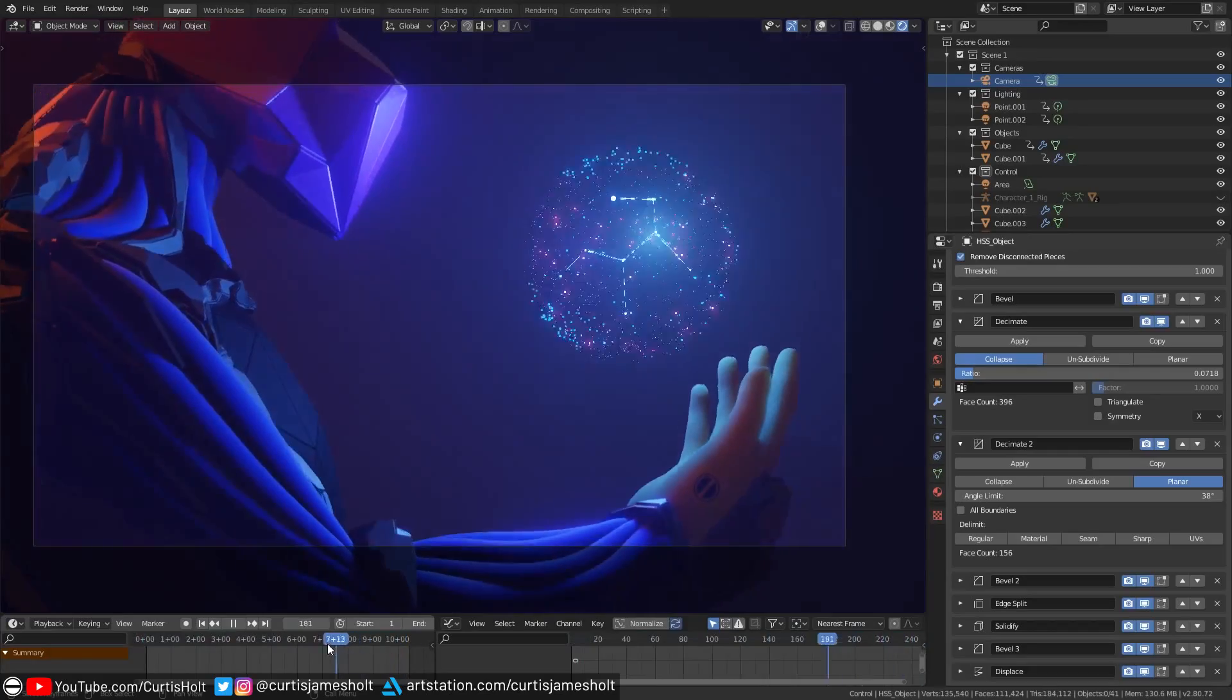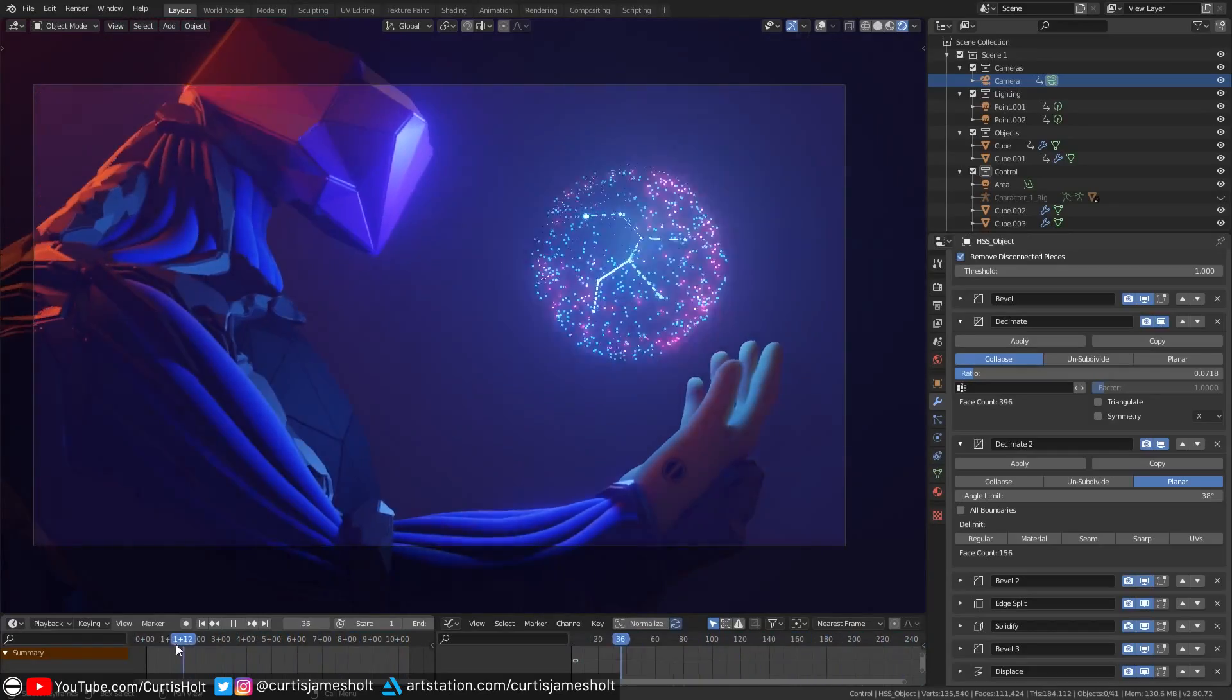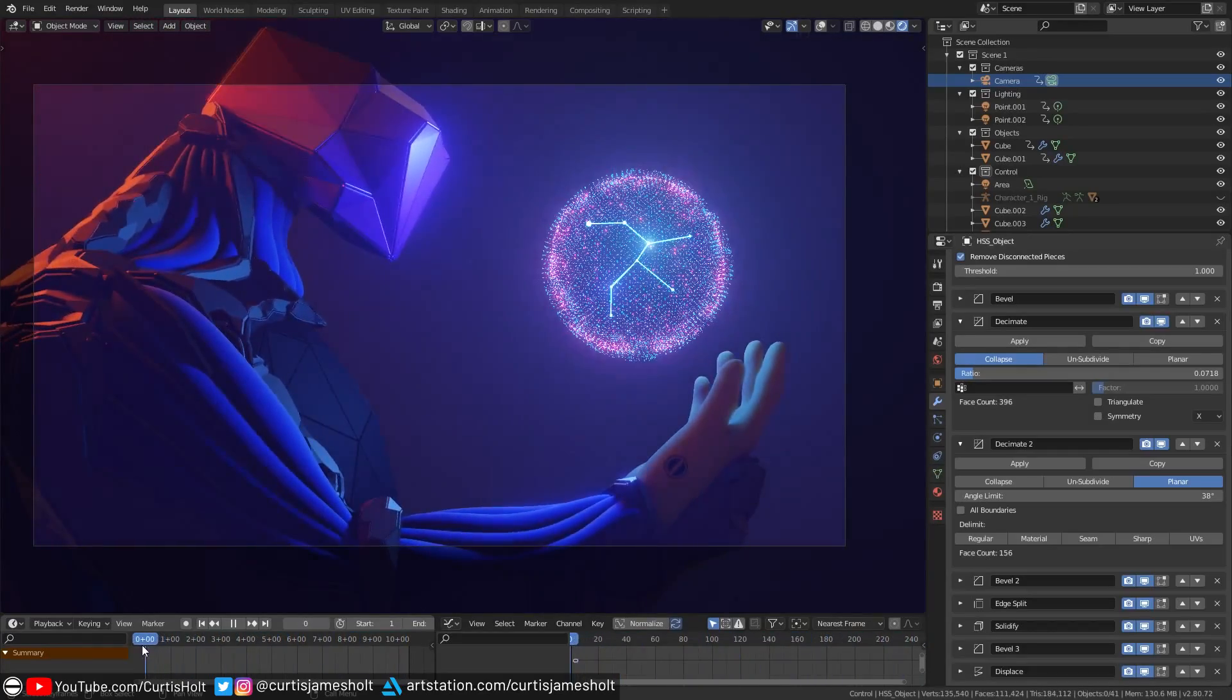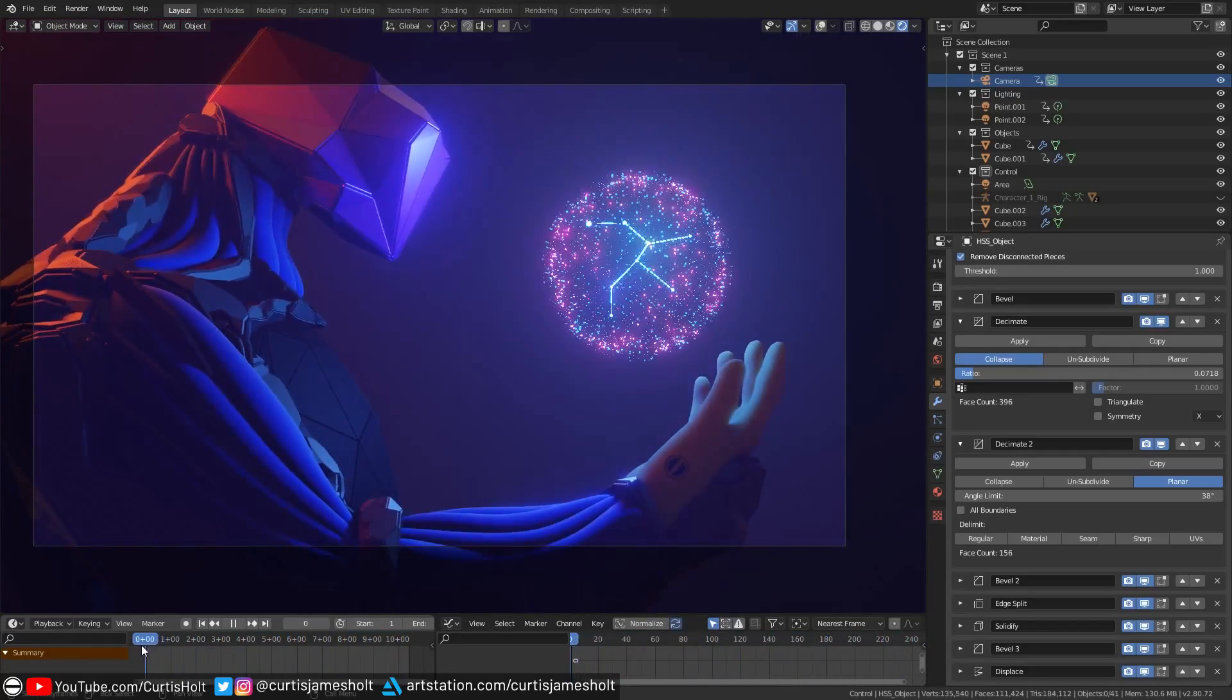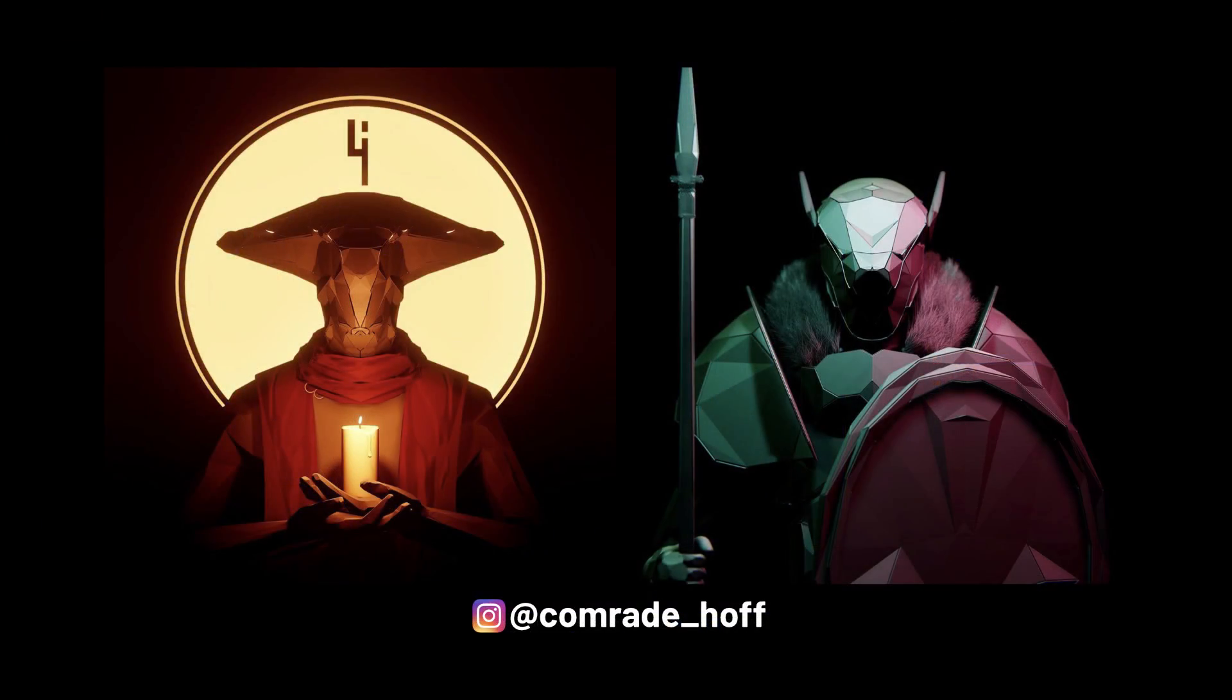If you manage to make something cool from these files, then make sure to tag me in your work so I can take a look. Seeing all of the really cool things that people have been making with the add-on is extremely motivating and makes me just want to keep making more free stuff.